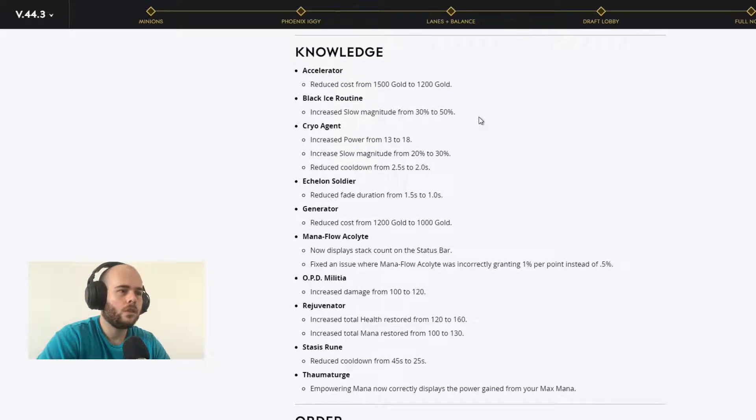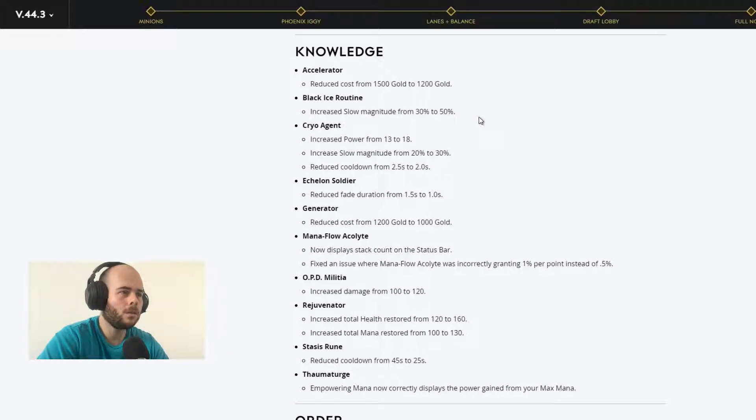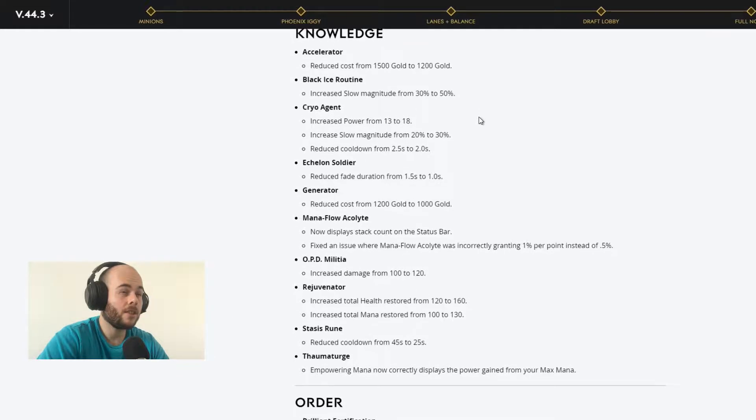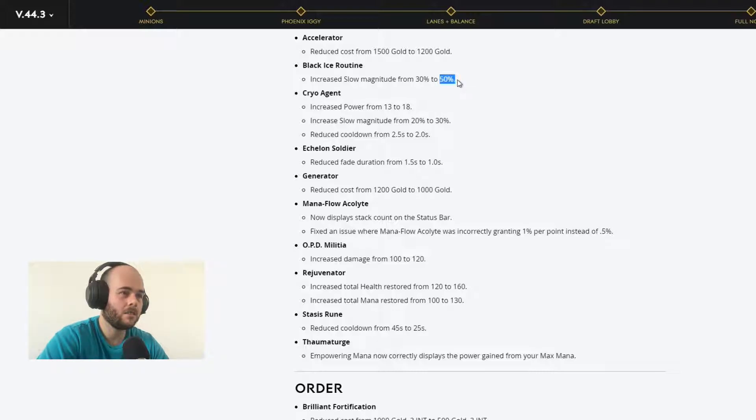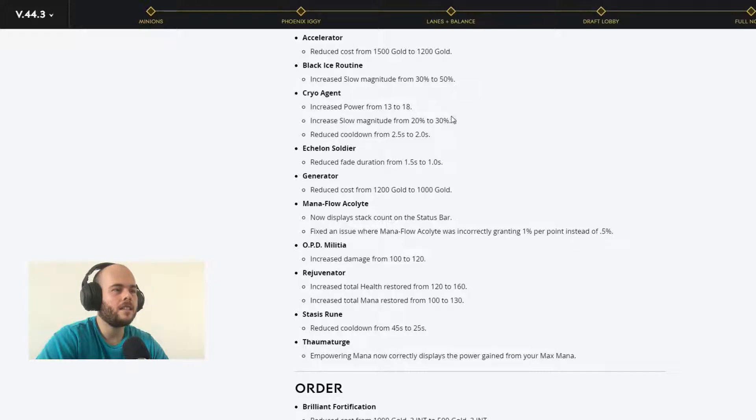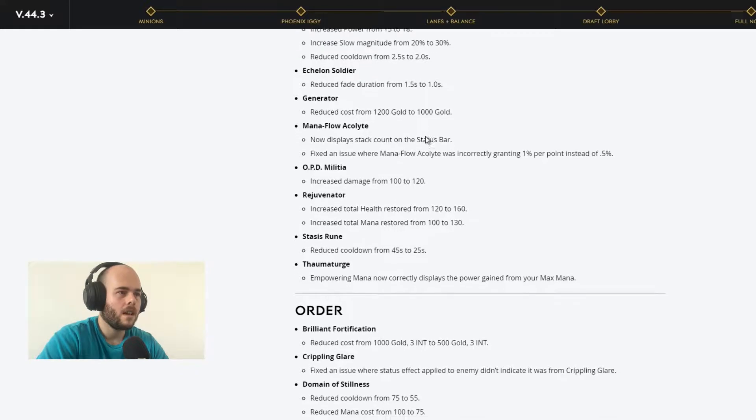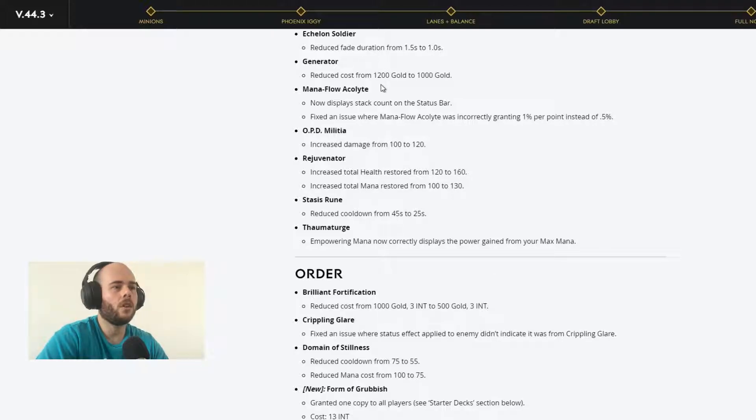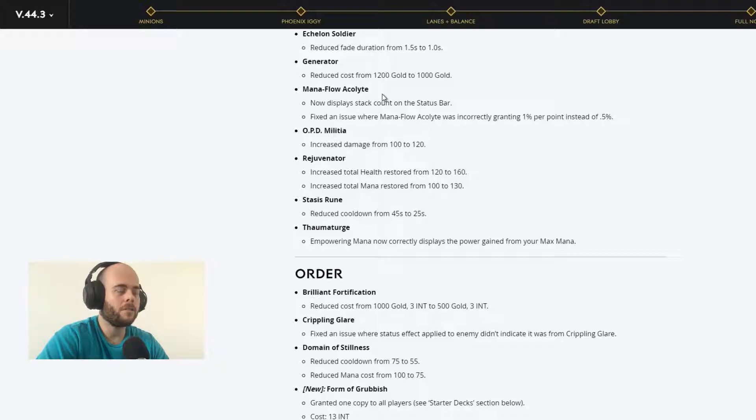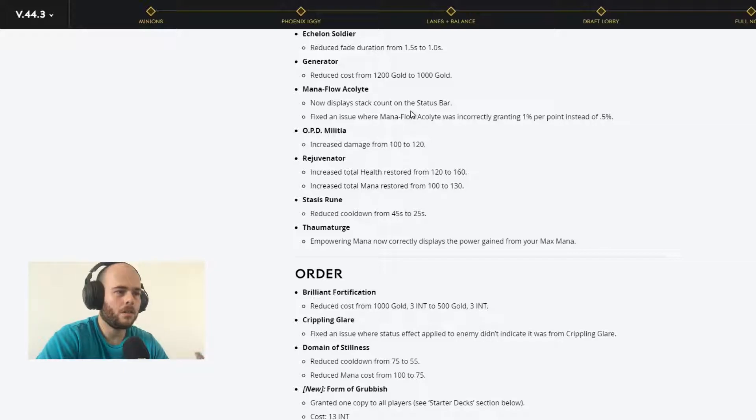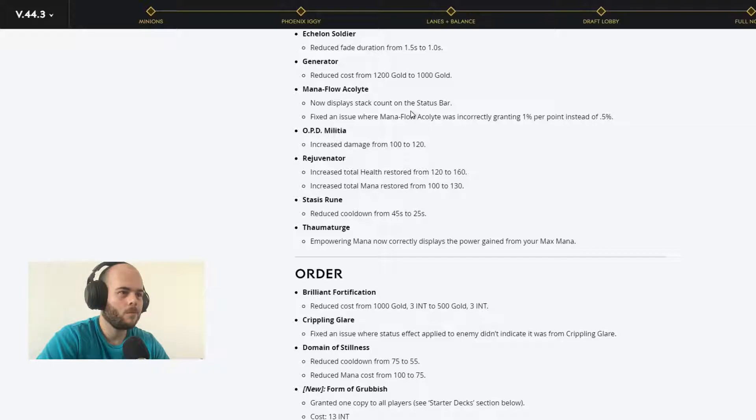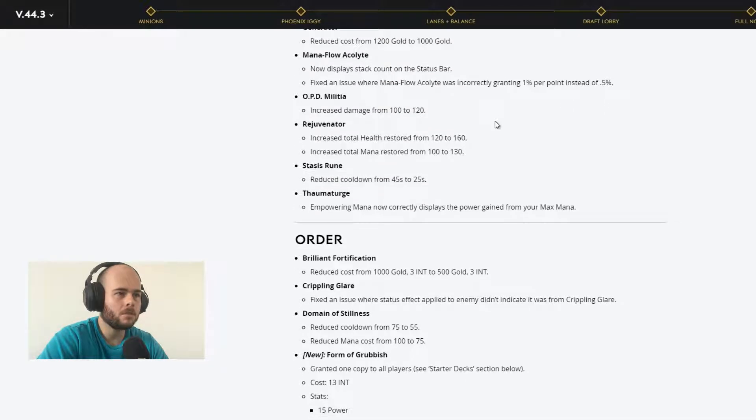Now we go to Knowledge Affinity. Accelerator, reduce cost from 1500 gold to 1200 gold. Black Ice Routine, increases slow magnitude to 50%. Oh my lord, this is going to be awesome. Cryo Agent, increased power to 18, slow magnitude was increased to 30%, and the cooldown was reduced 2 seconds. Huge buff for Cryo Agent. Ecolon Soldier, reduced fade duration to 1 second. Generator, reduced cost from 1200 gold to 1000 gold. Mana Flow Acolyte, fixing issue where it was granting 1% turn point instead of 0.5%.